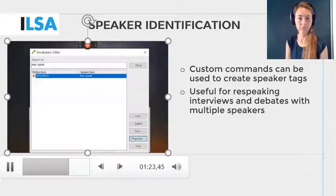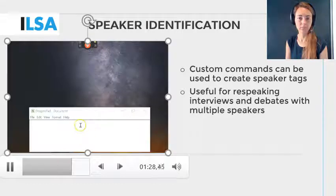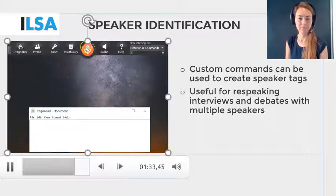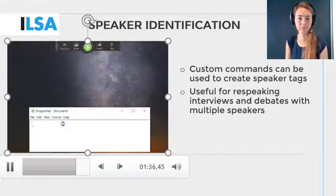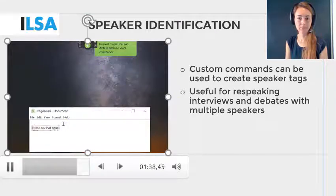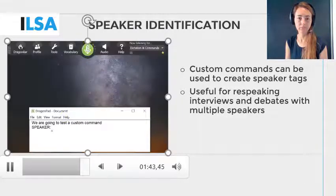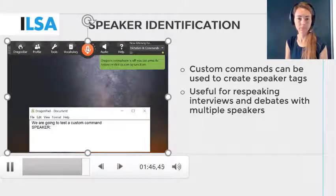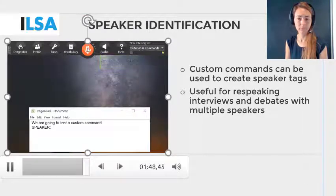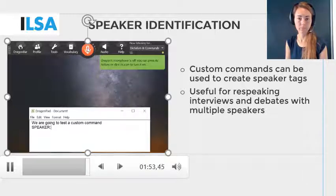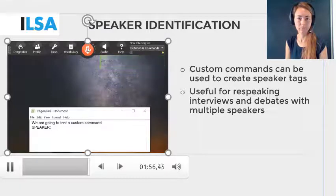Then click OK and close the window. It's always best to check that your custom command works, so let's try it here. We are going to test a custom command. MacSpeak. So here we can see that each time the re-speaker dictates MacSpeak, the speaker tag will appear on a new line. When you see that your speaker tag is recognized in this way, you can start to use it when re-speaking.